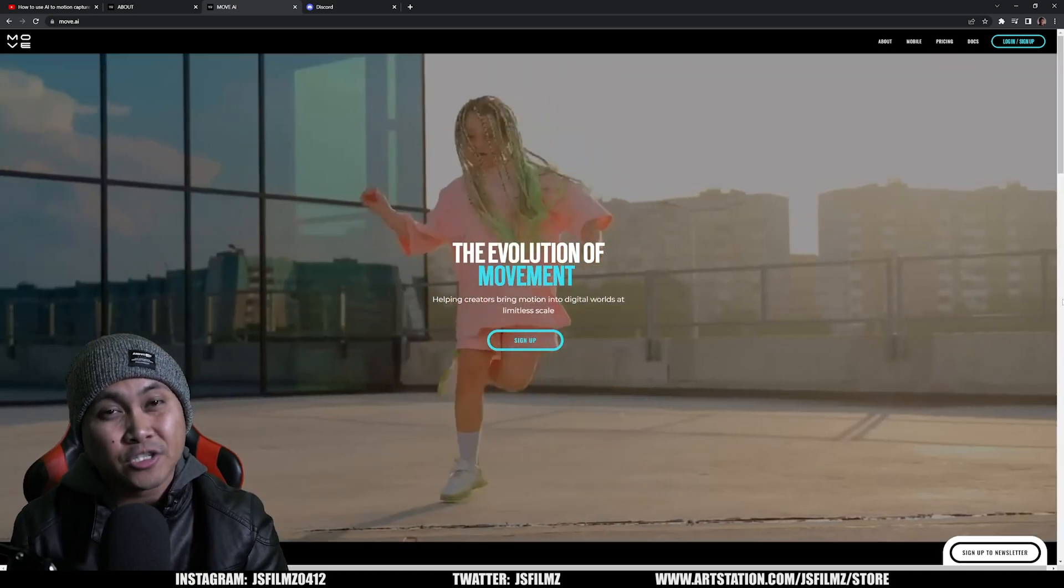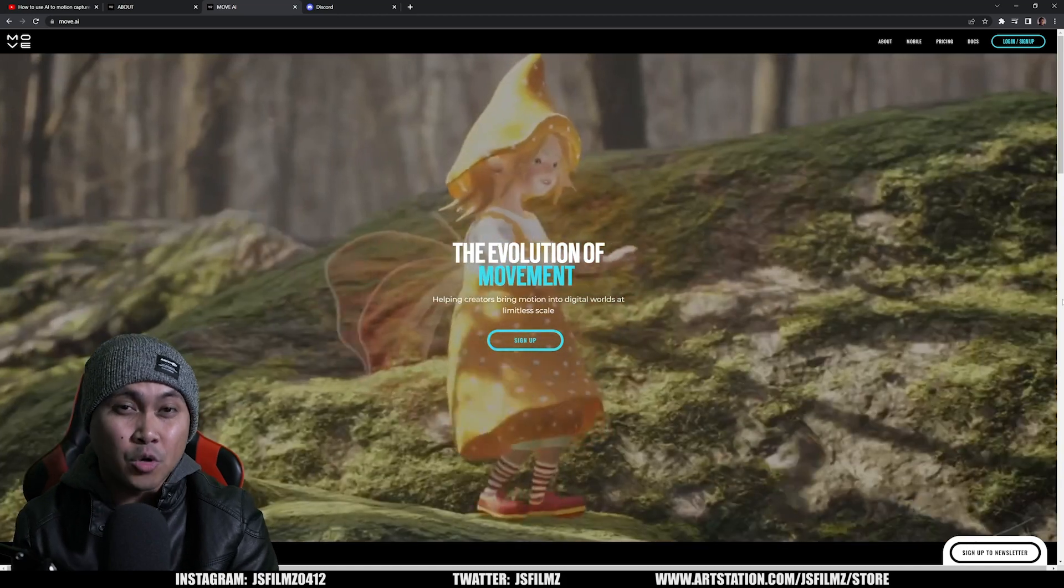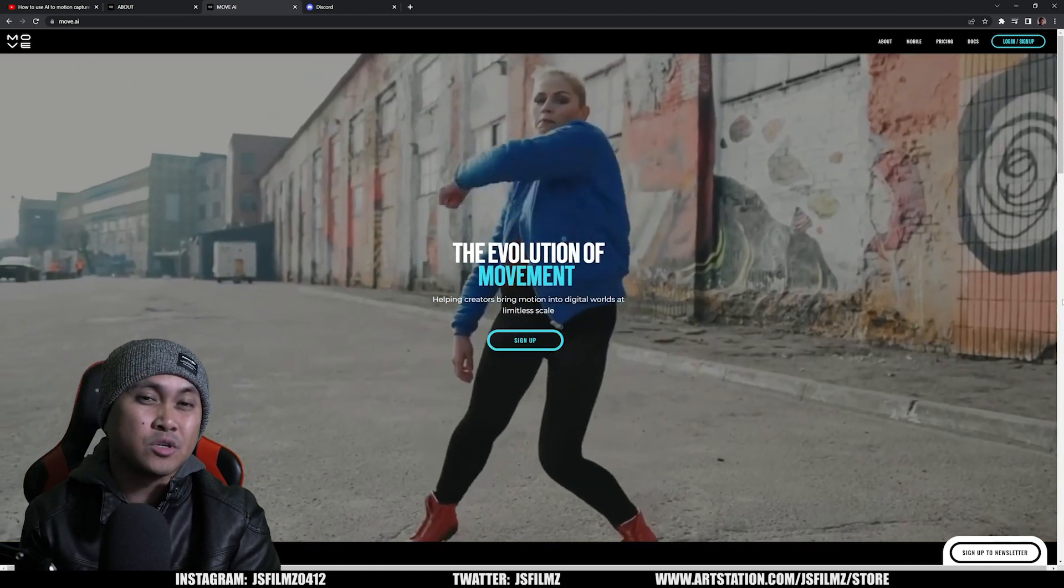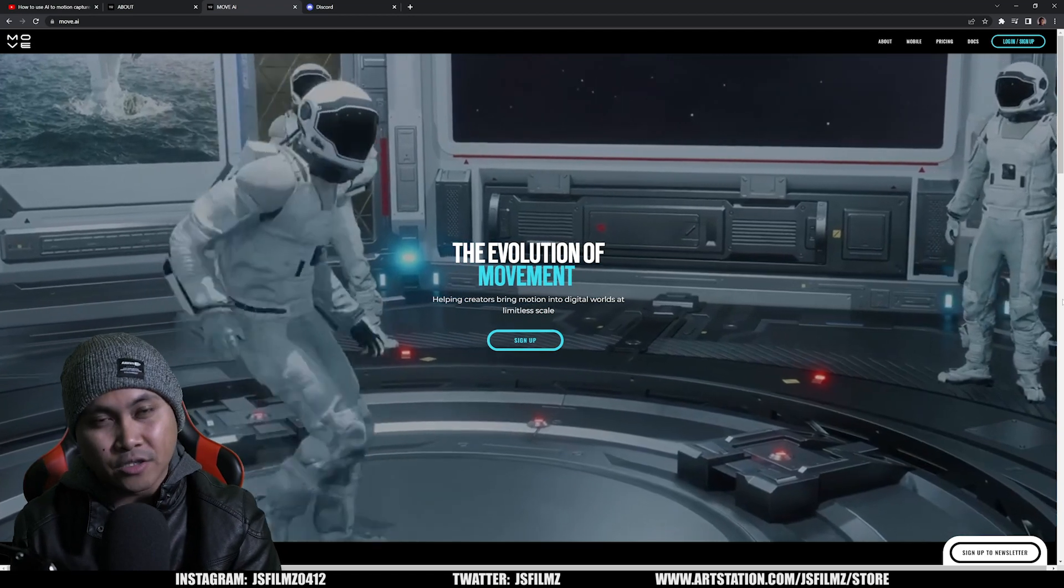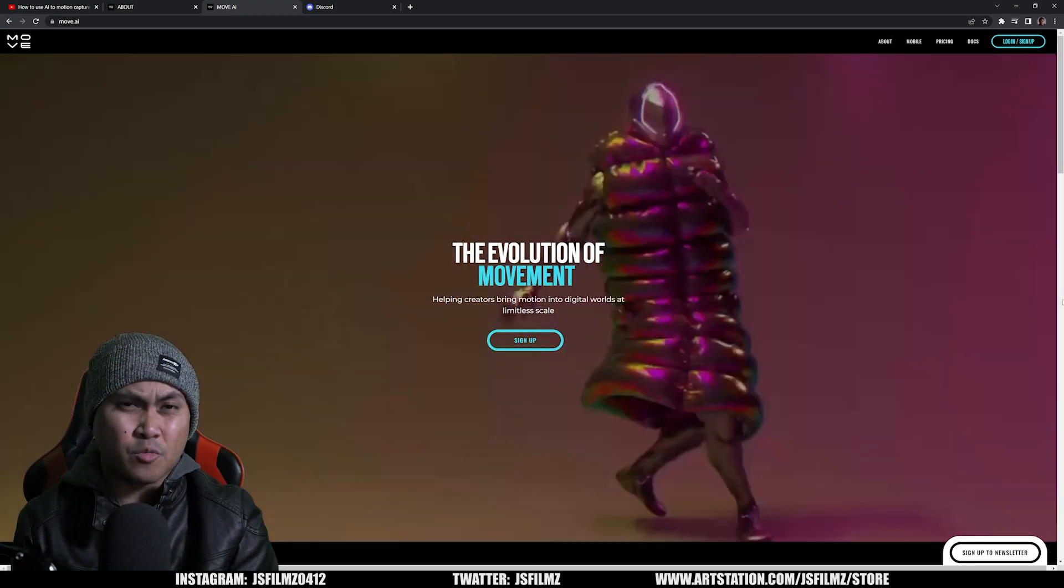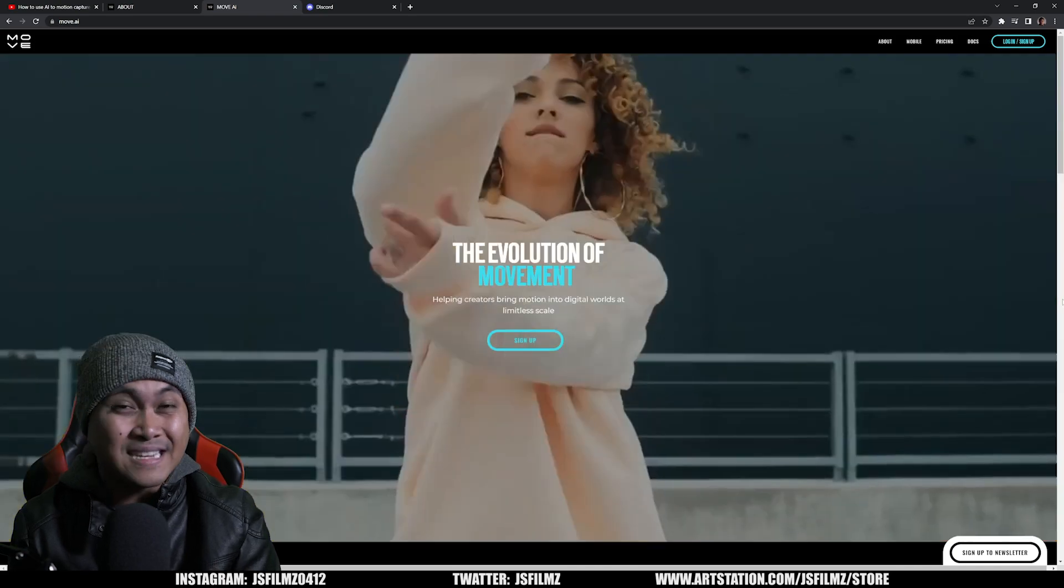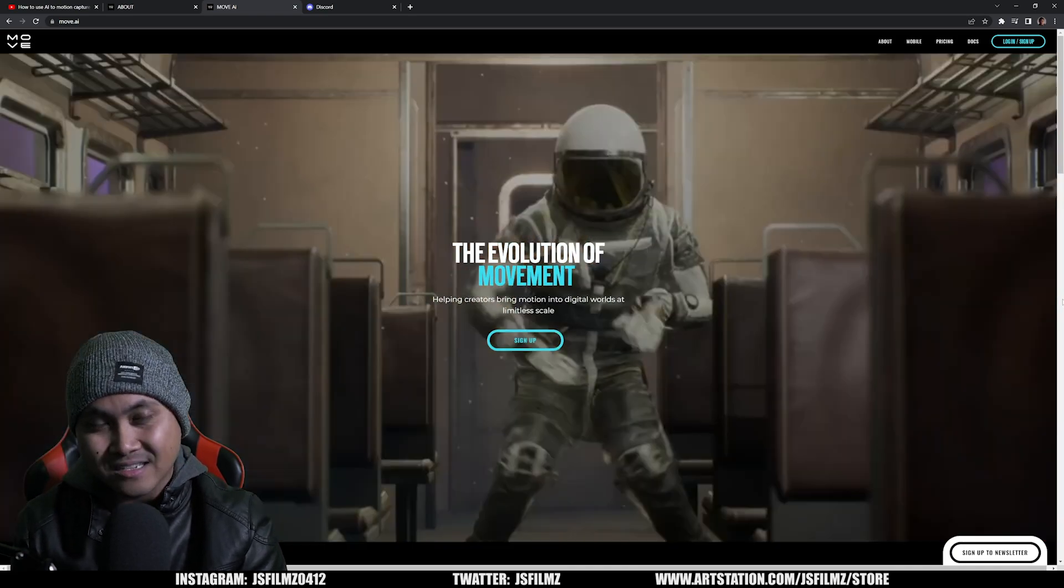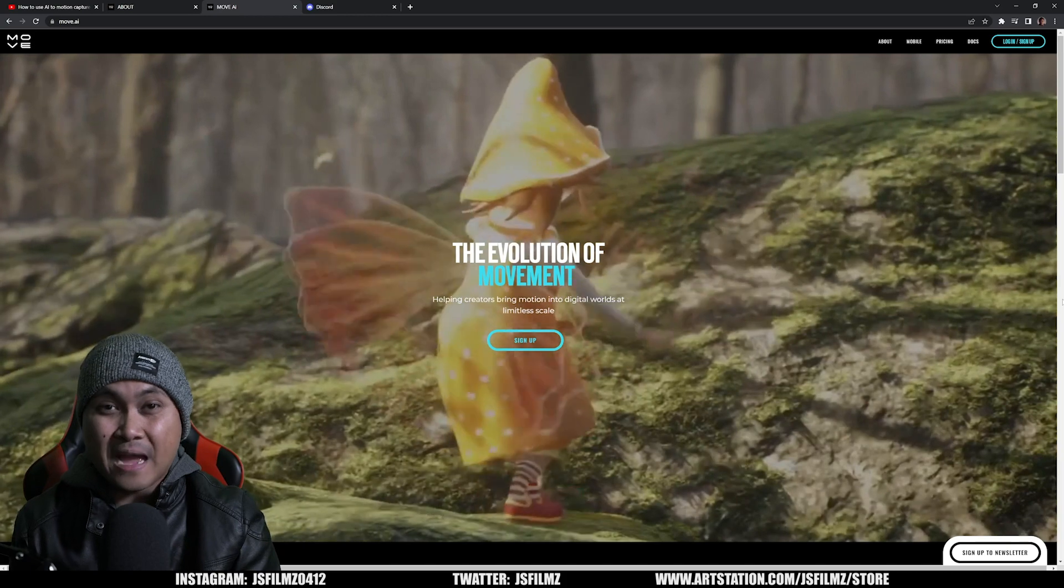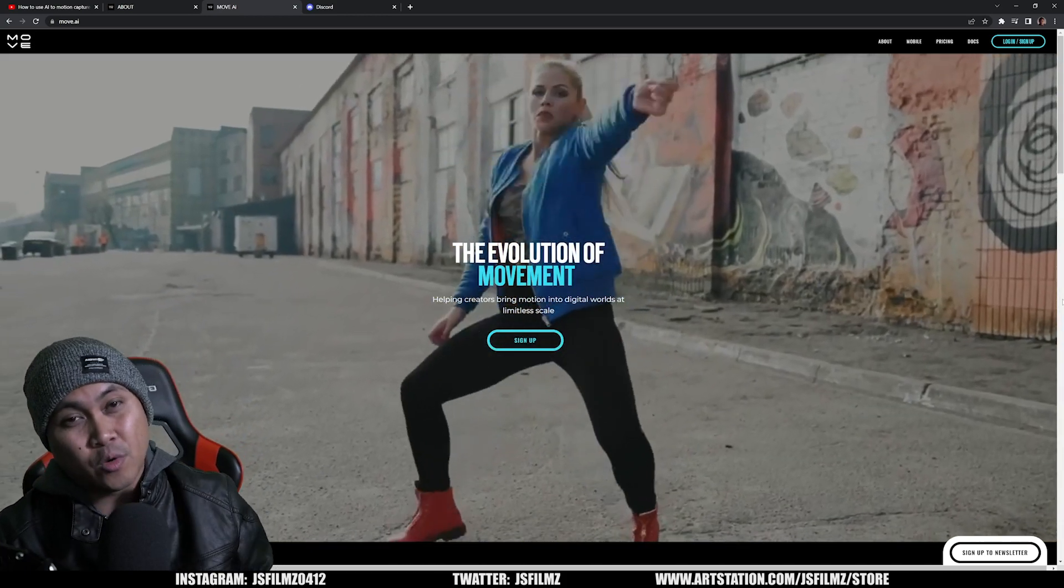Now if you don't know what Move AI is, Move AI is pretty much a motion capture technology that lets you capture motion with just using iPhones without any types of mocap suits or balls on your body. Now this is nothing new, people have been doing this for a while, but today they actually release their pricing officially.